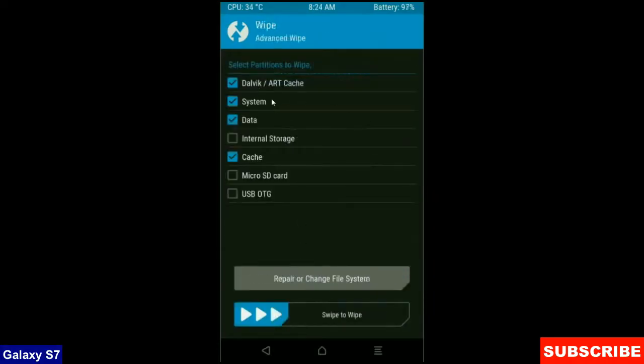When screen appears, select Dalvik cache, system, data and cache. These are mostly important for wiping our system before we get any errors and bugs. Simply swipe right to wipe data.